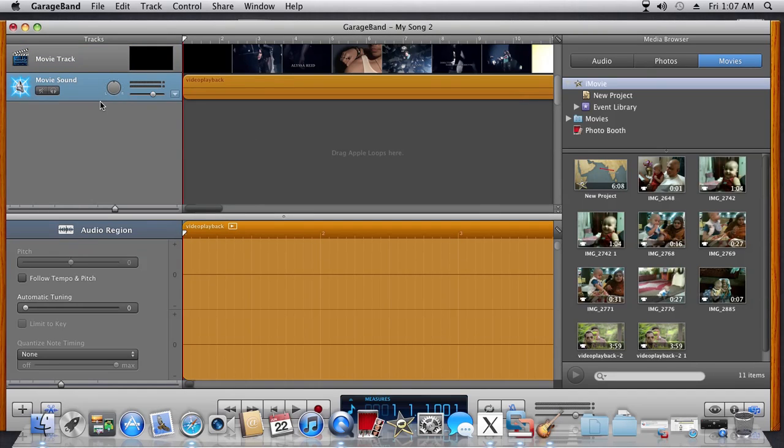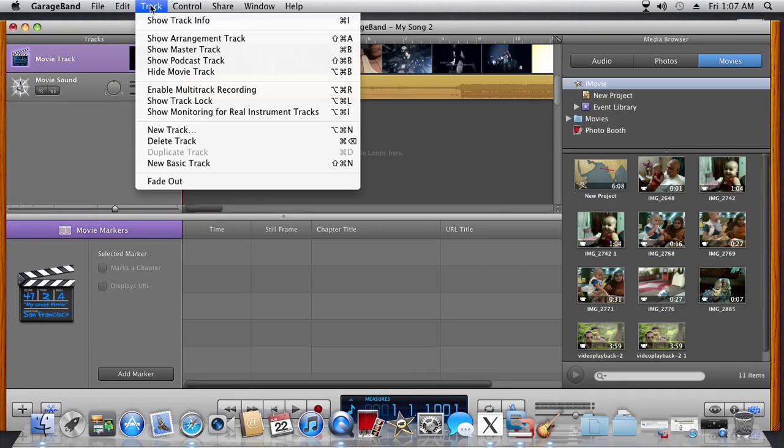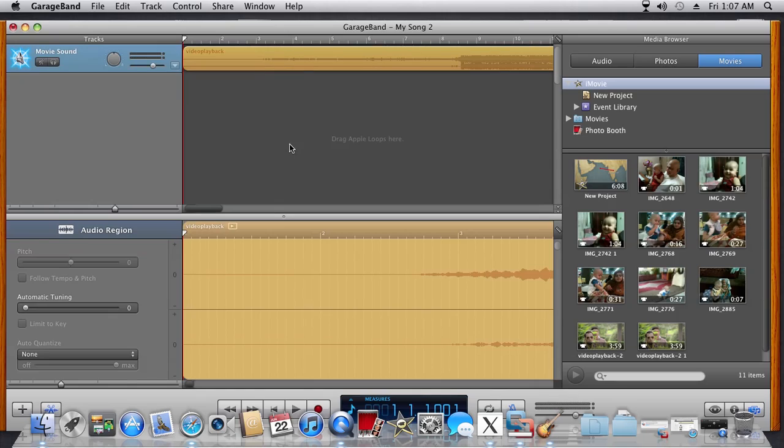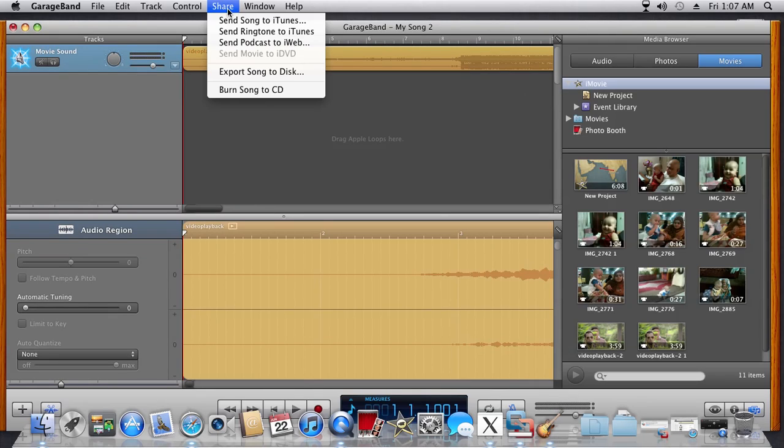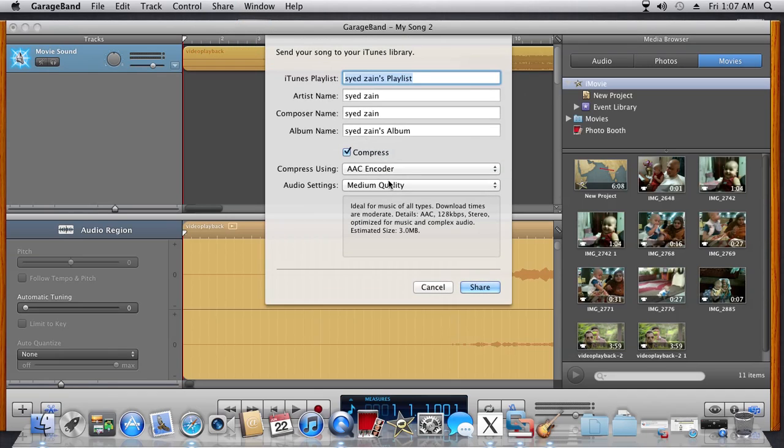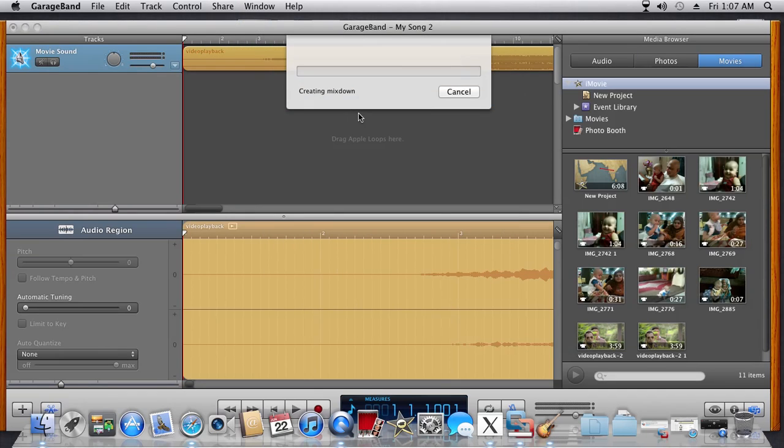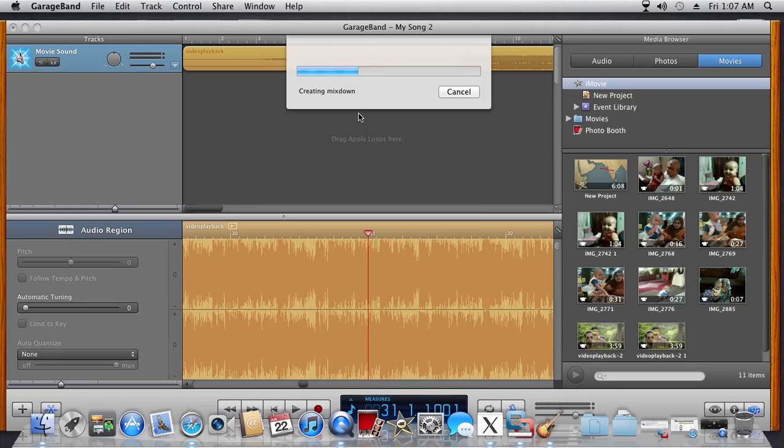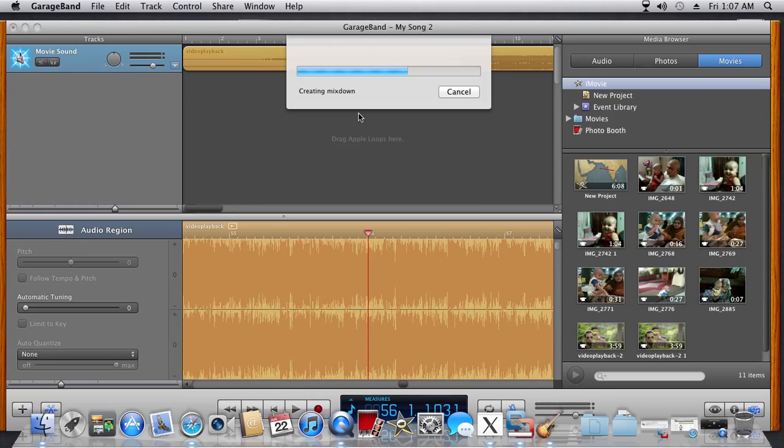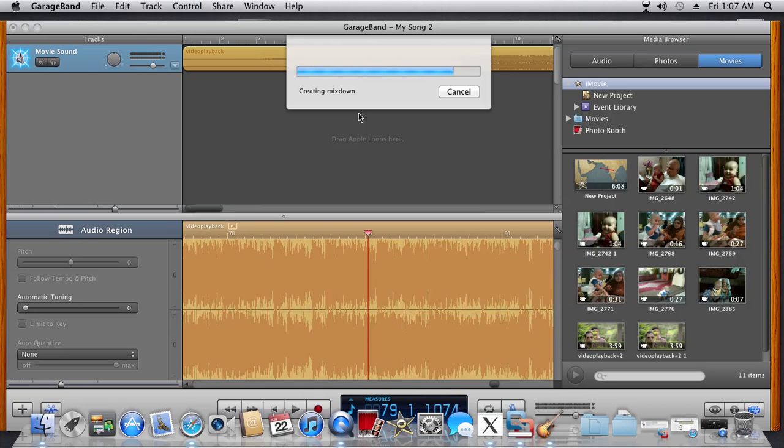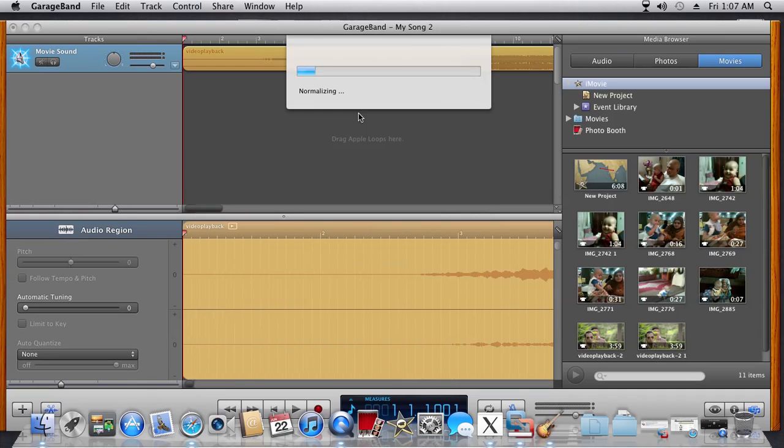Now the second thing you need to do is go to your movie track and delete the track. Then go to Share, click on it, and send the song to iTunes. That's it! The MP3 has now been converted and sent to iTunes. From iTunes, you can take the song and make it into an MP3.